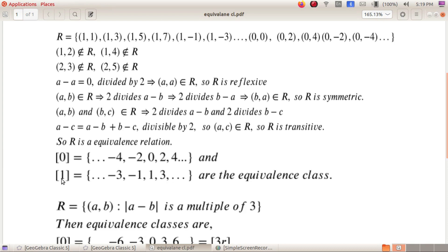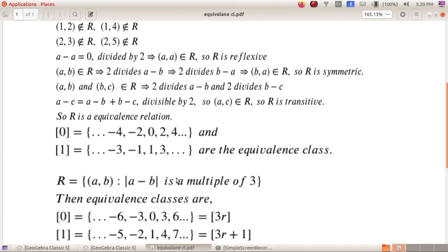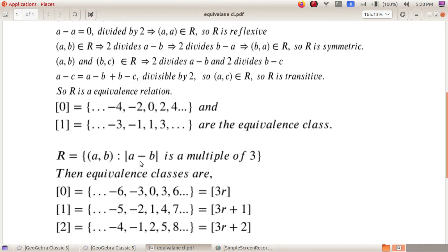Now consider the equivalence class [1] — the set of all elements which are related to 1. This is the set {…, −3, −1, 1, 3, …}. These two sets — the equivalence class of 0 and the equivalence class of 1 — are the equivalence classes when we consider this relation R.